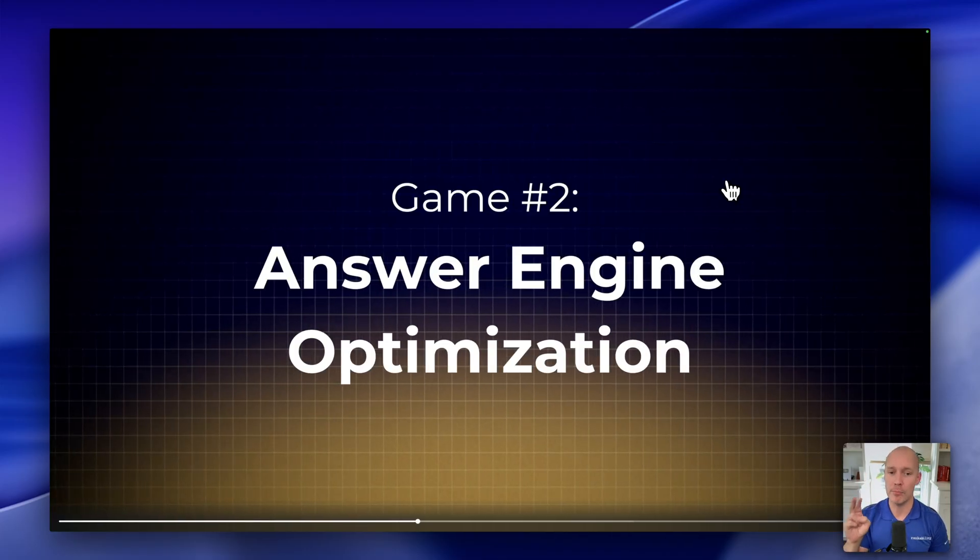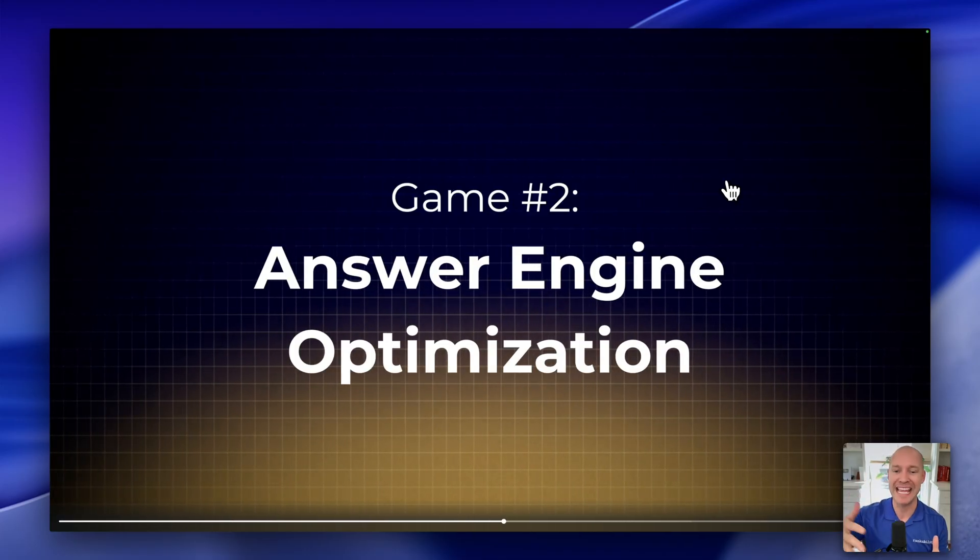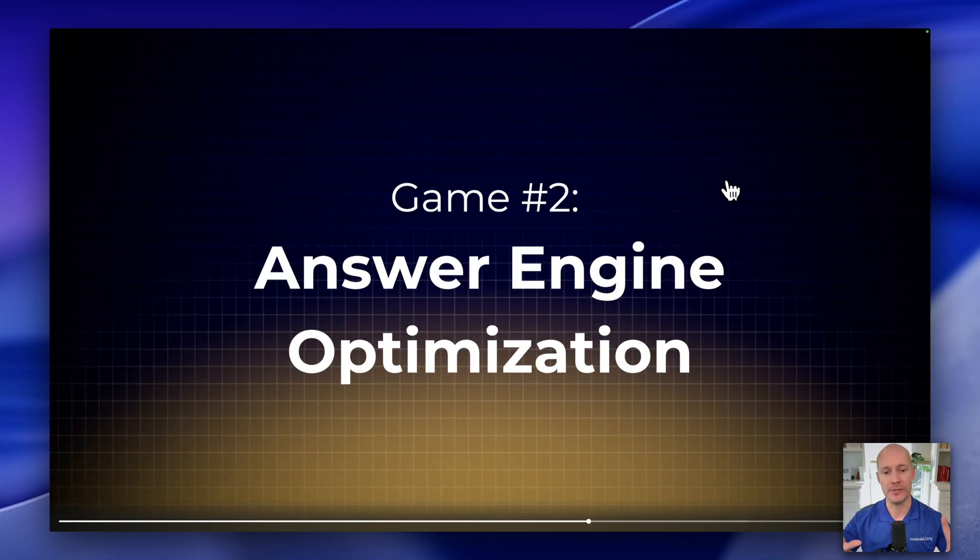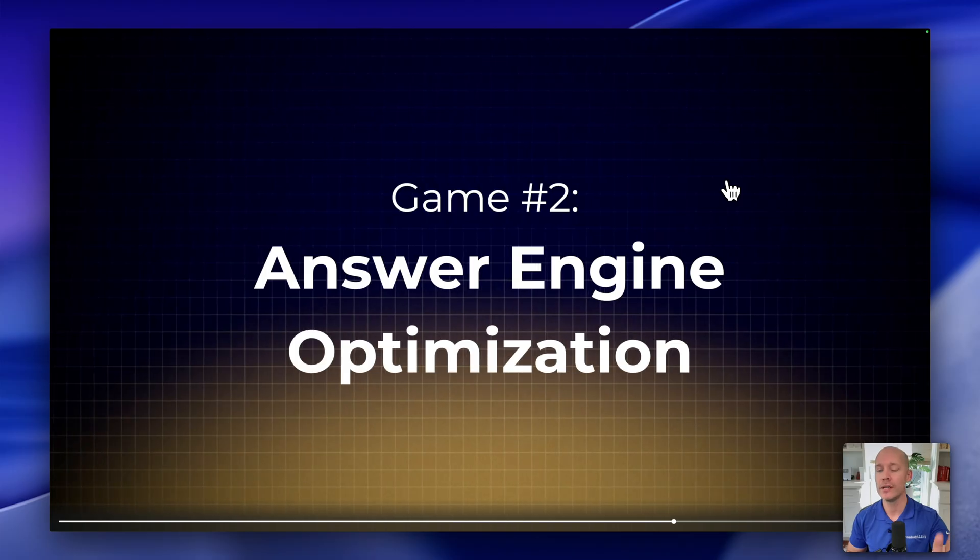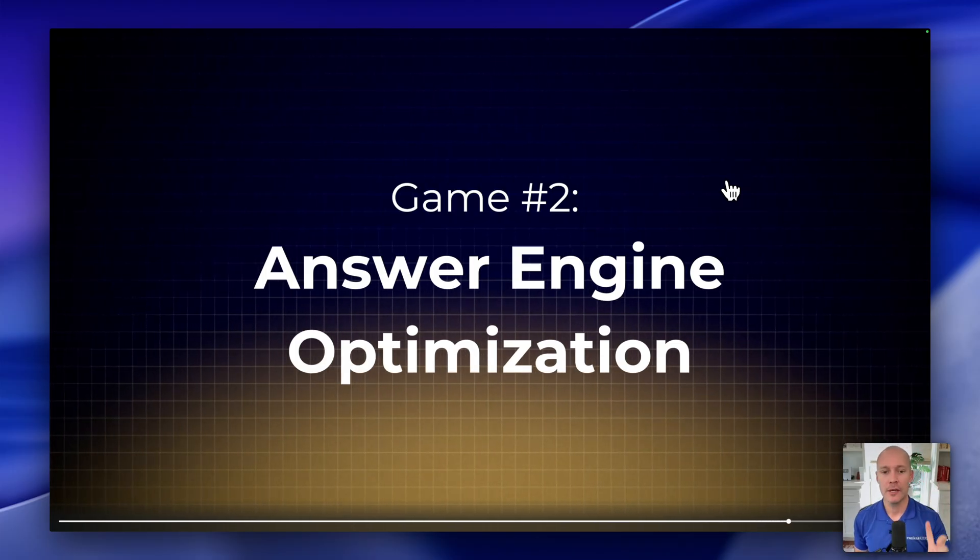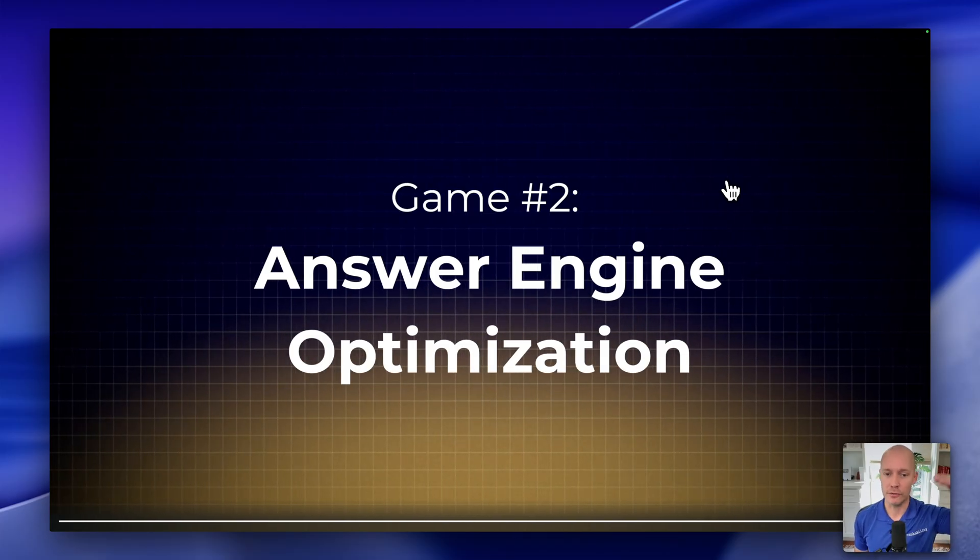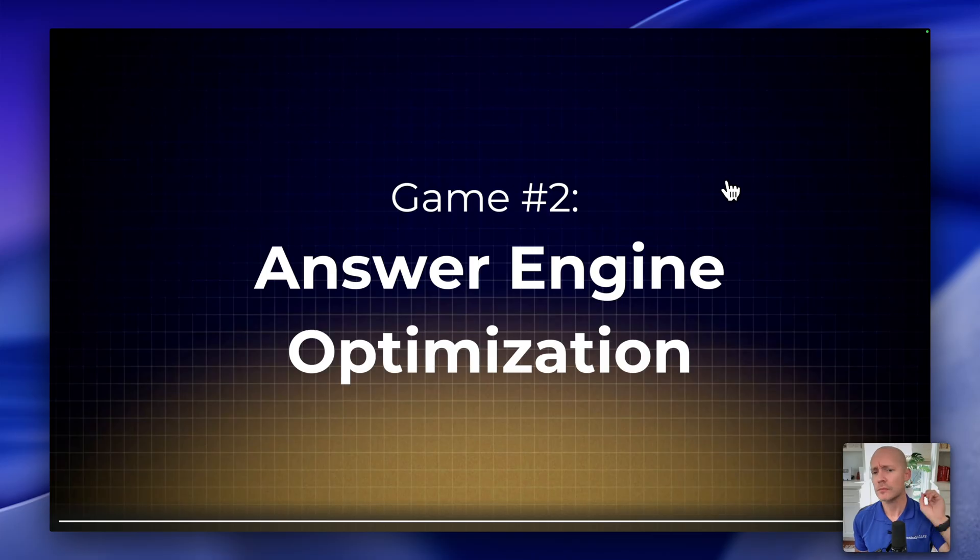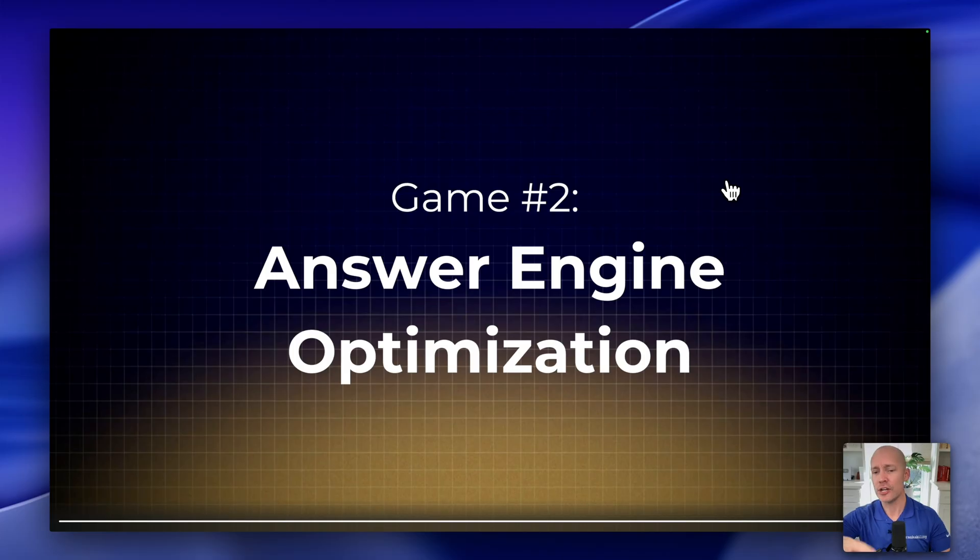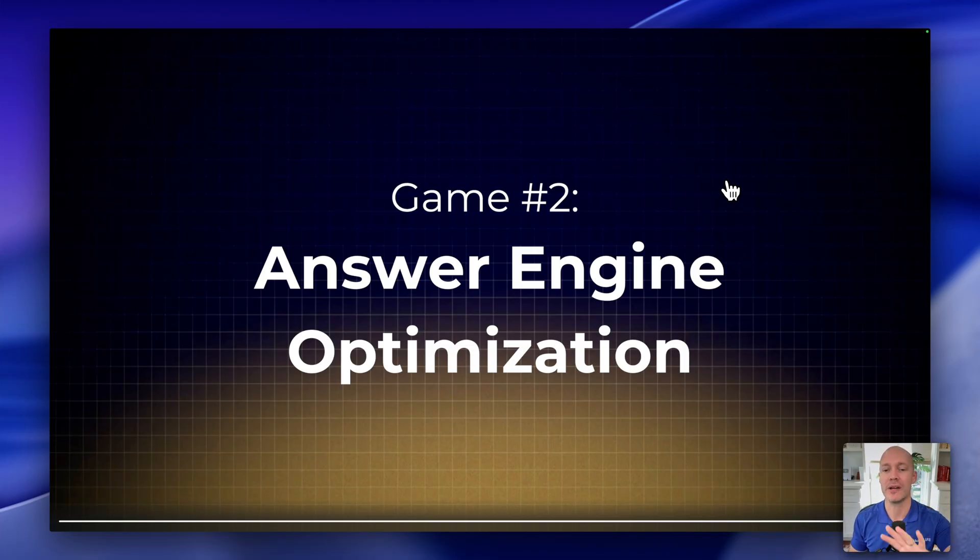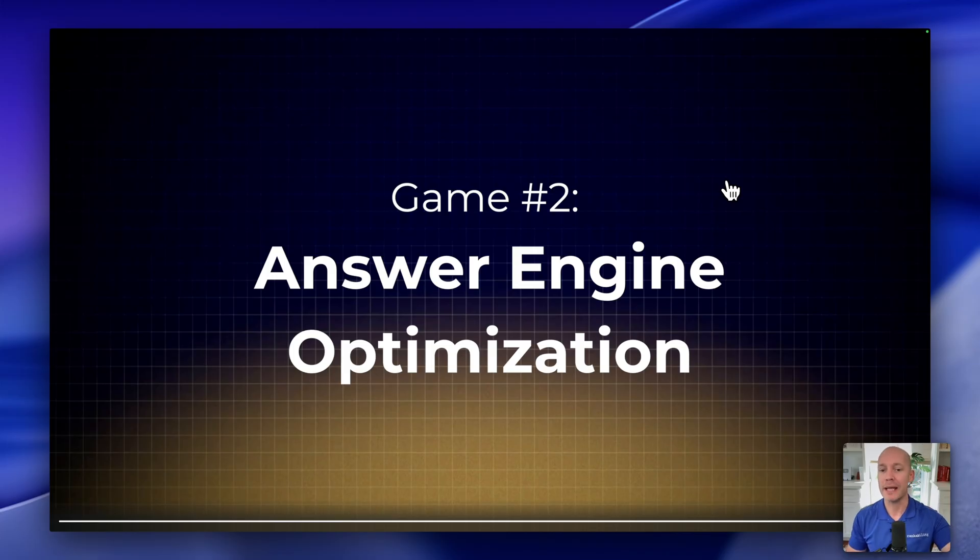And the second game that we're now playing is Answer Engine Optimization or AEO for short. There's lots of acronyms out there. Honestly, I really don't care. But to me, this one just by definition makes the most sense because with Search Engine Optimization, we were optimizing for the blue links, we're optimizing for traditional SERPs. But now the new game is optimizing the answers, right? We want to try to influence the answers that are generated by the AI. So that's why Answer Engine Optimization is probably the cleanest, most broadly applicable acronym that we can use.